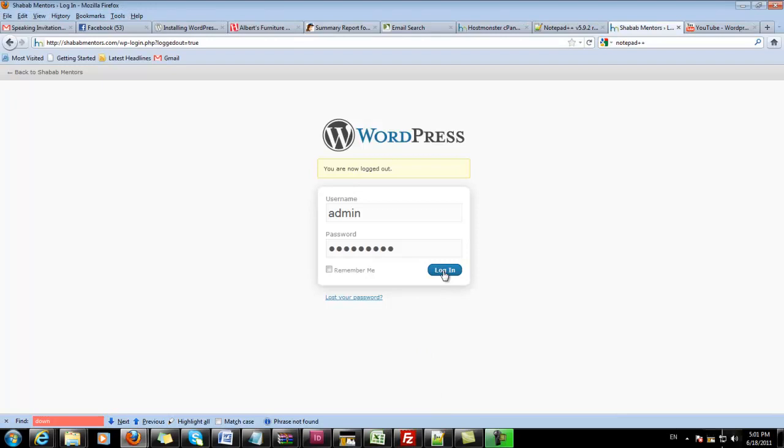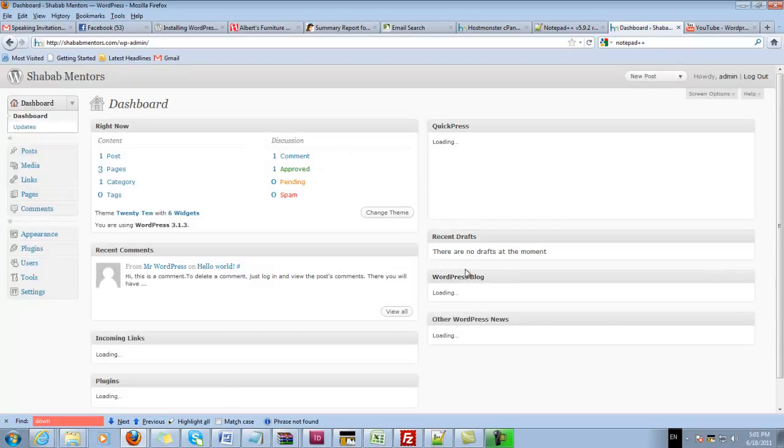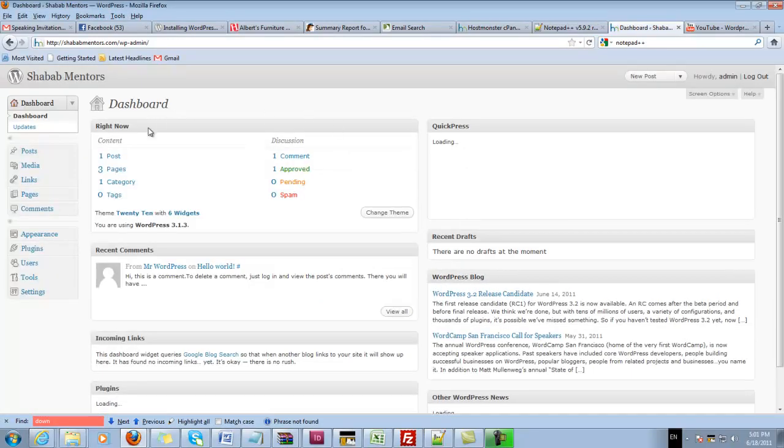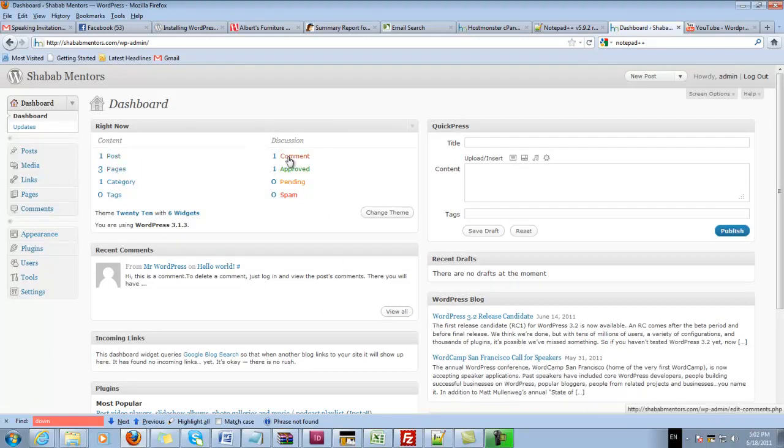When I log in, I get to the dashboard which tells me how many posts I have, how many pages, and how many people have commented on my posts.